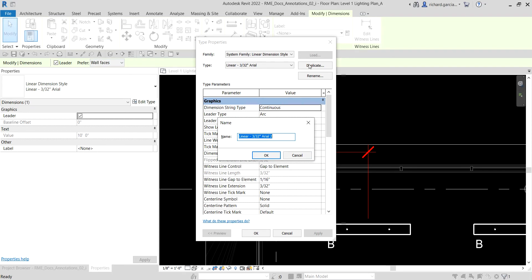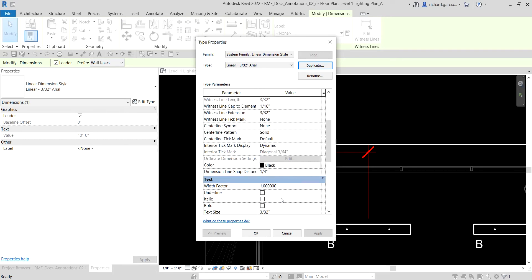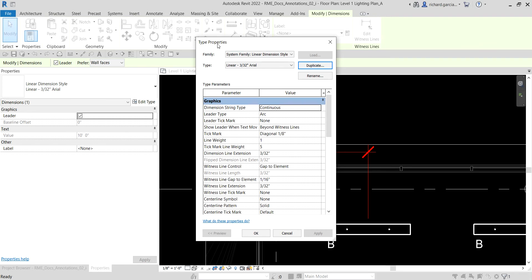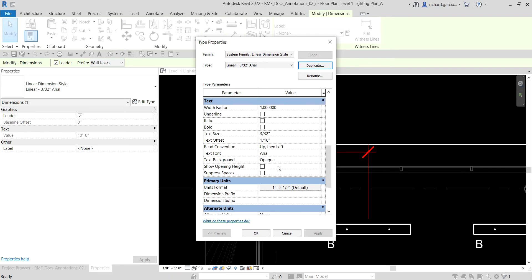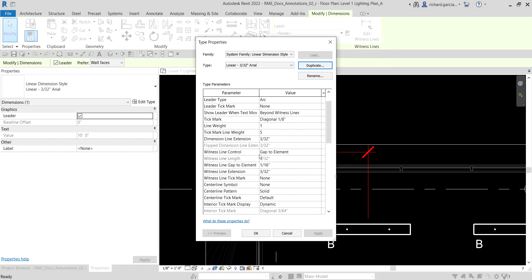I'm not going to create a new one — I'm just showing you how to duplicate, put the name that you want, and then select OK. After that, that's when you can modify the graphics, go to color if you want, and change the text properties like italic, bold, underline, text size, text offset. You can use the type properties to modify your dimension style. It's always good to duplicate first before you modify your type parameters. But if you just want to modify your current dimension style, you can straight-away change the properties — no need to duplicate.